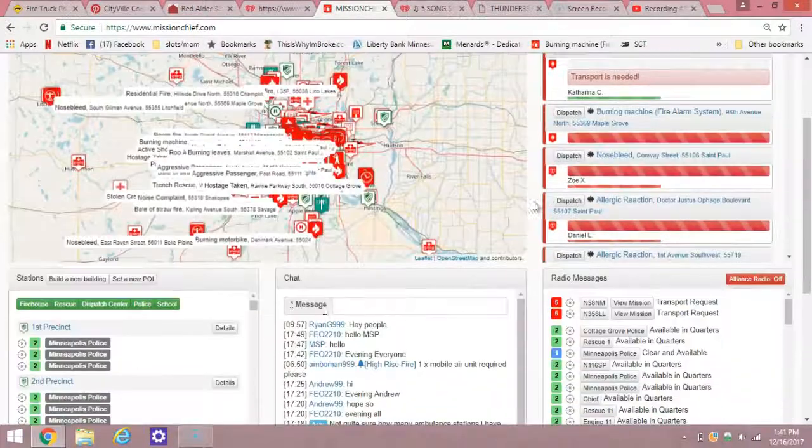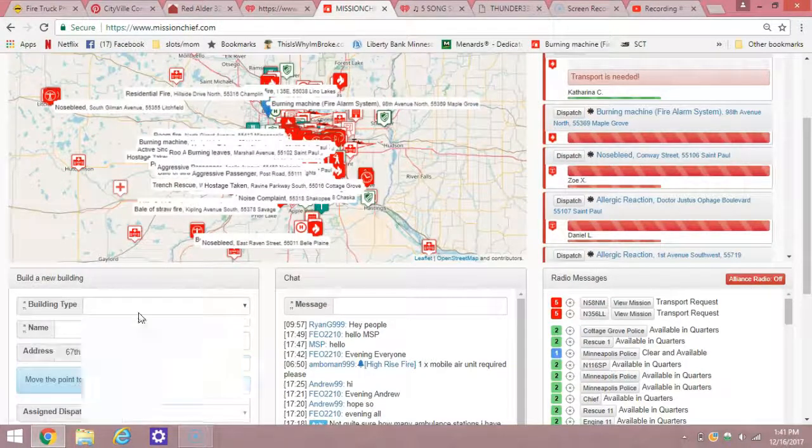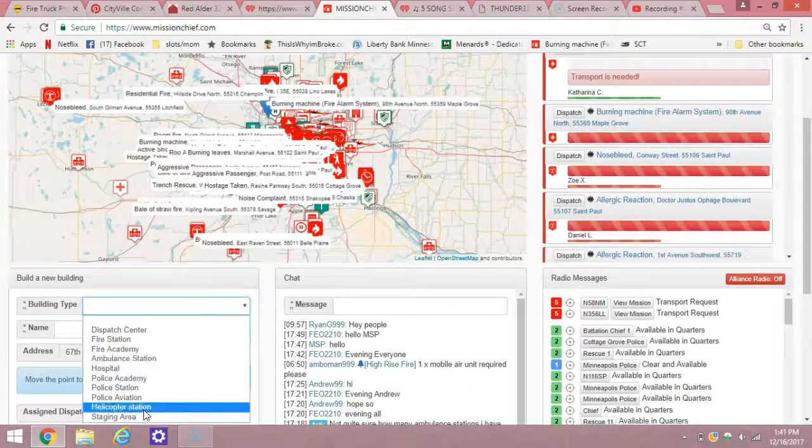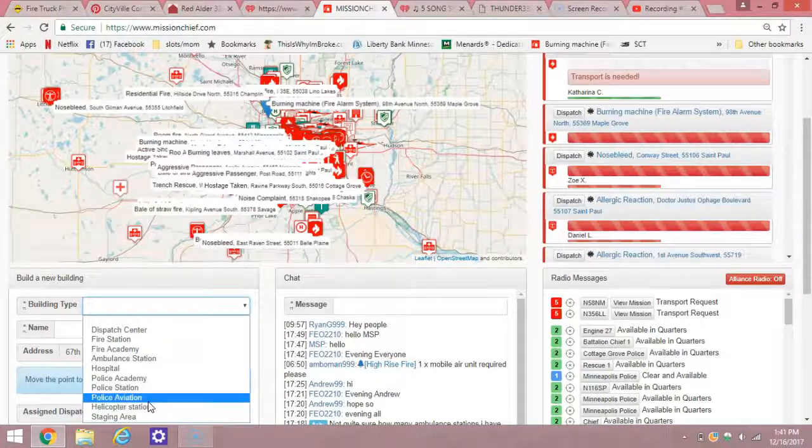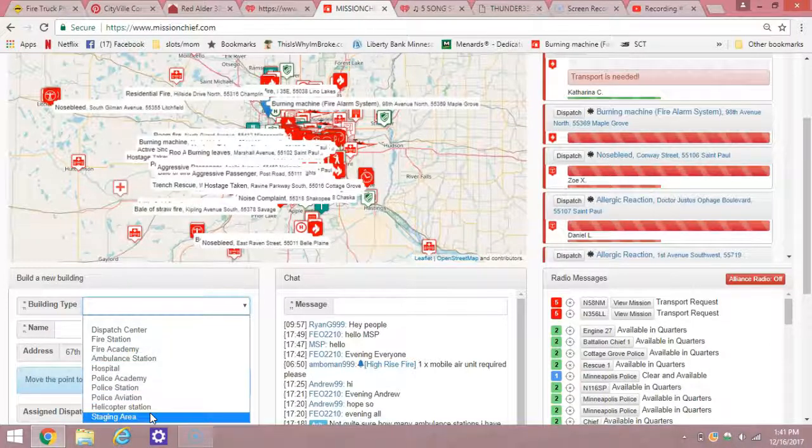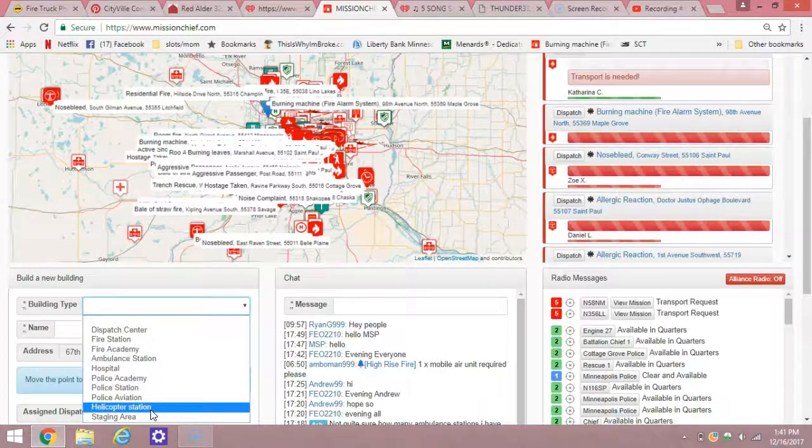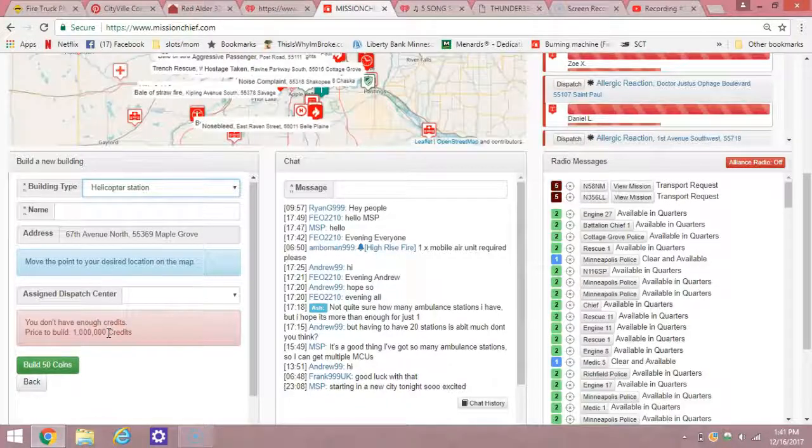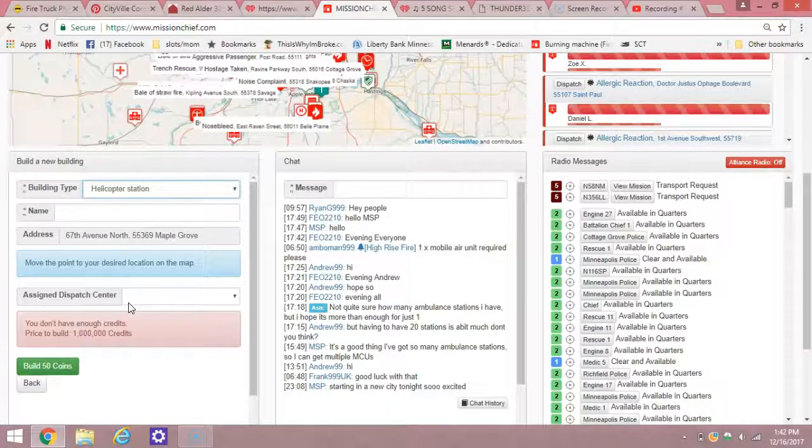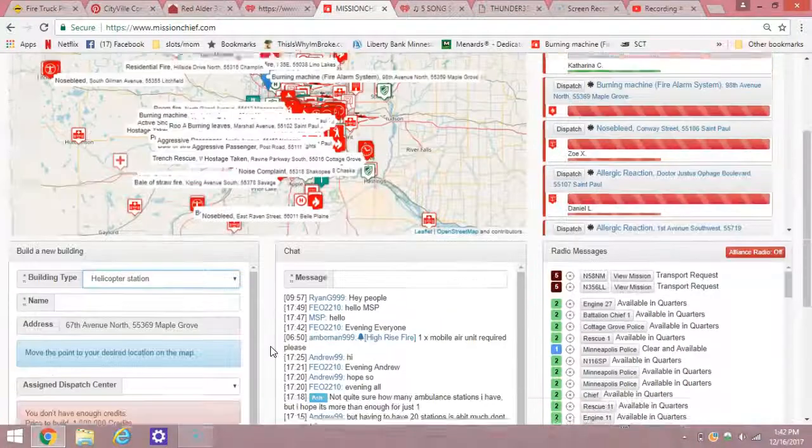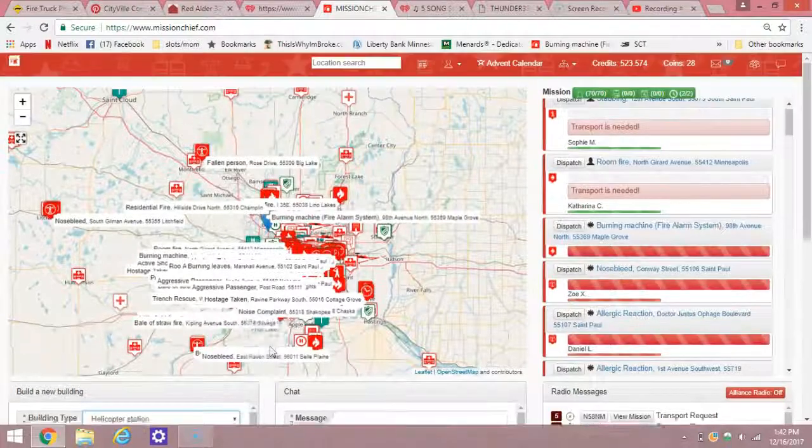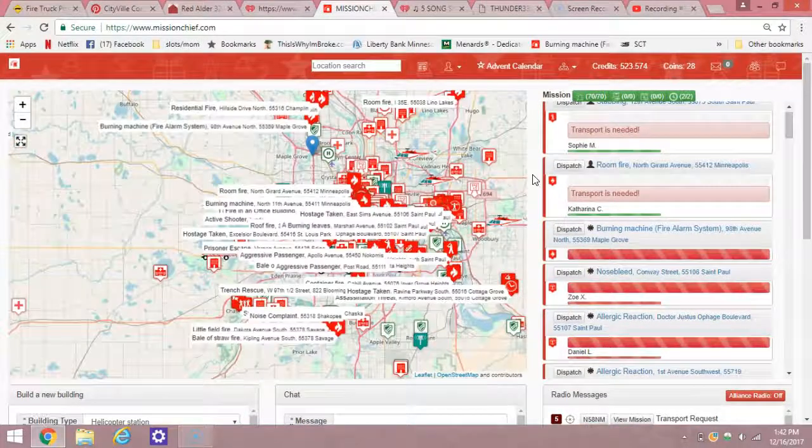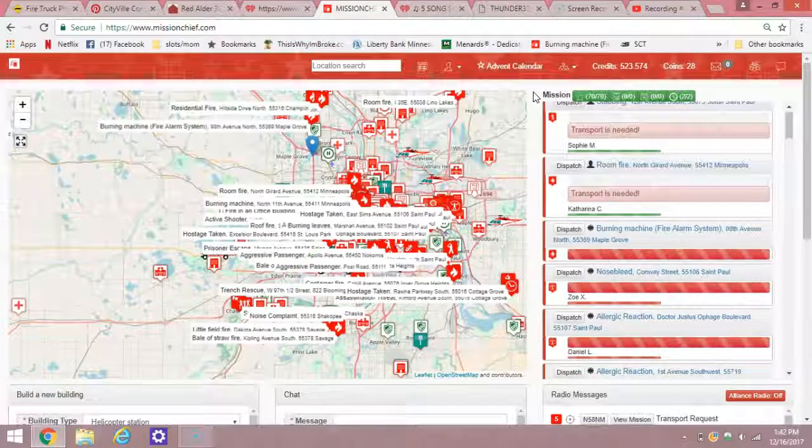Getting on to HEMS. You go to build new building, of course. You go to helicopter station. As you guys can see, it costs a million credits. Now if you were like me, at the time, a million credits was a lot. So I did spend 50 coins. I didn't buy any 50 coins because I saved up all my coins from when I leveled up and when the advent calendar was here.